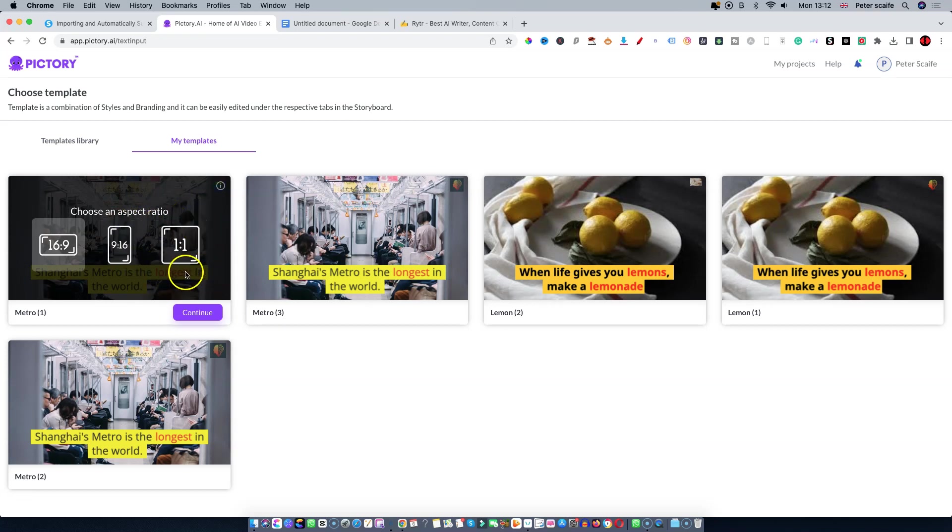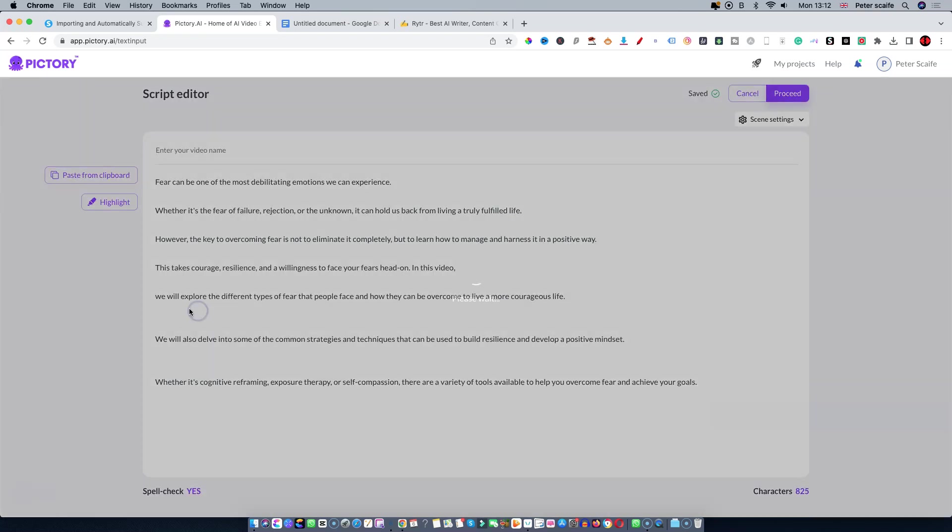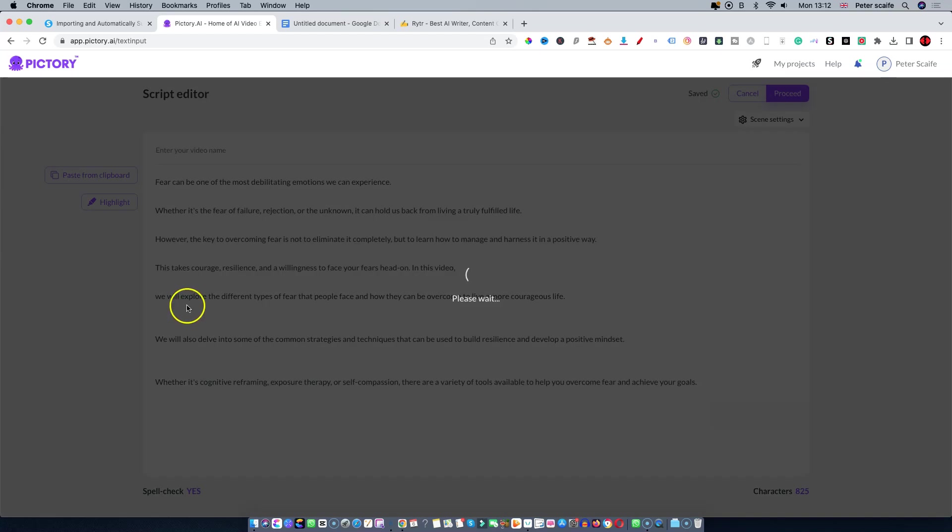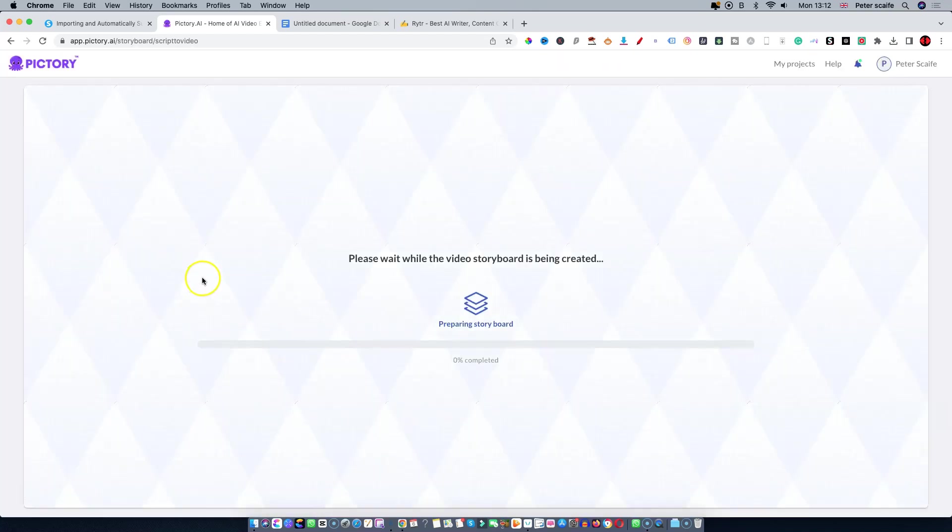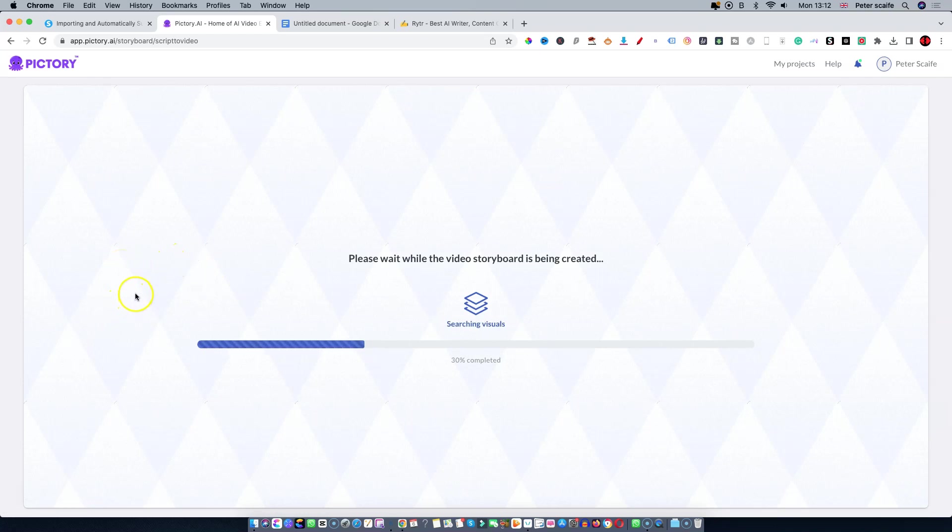We're going to select 16 by 9 and press continue. What it's going to do is go out and find matching videos and images for the script I've just input. That will take just a moment.